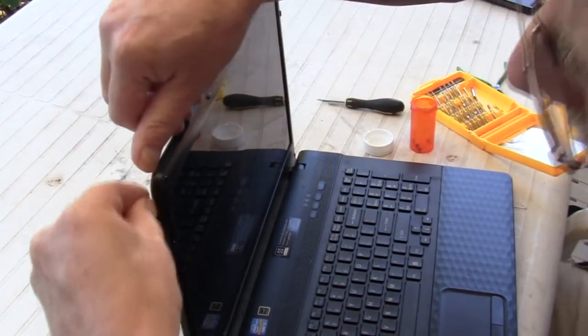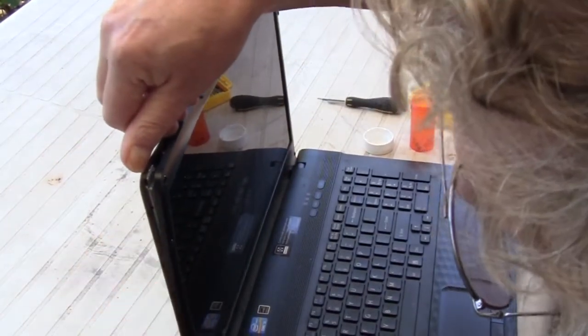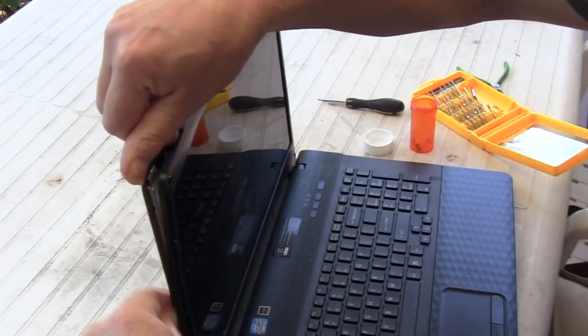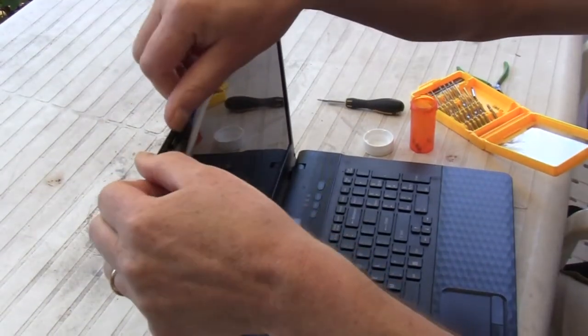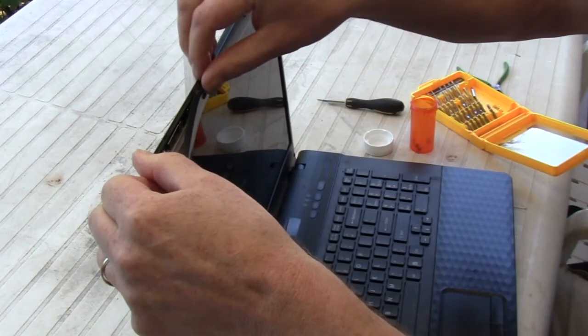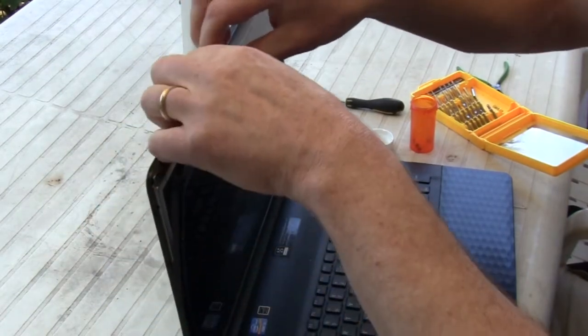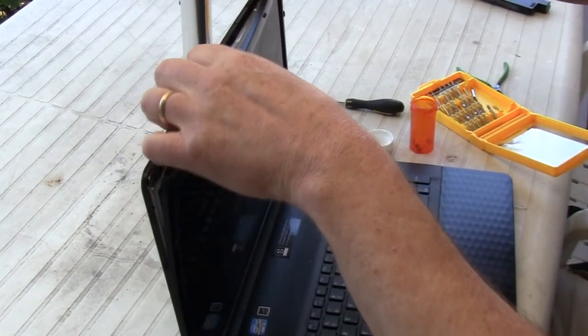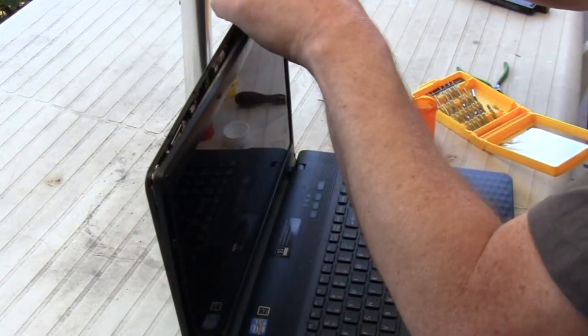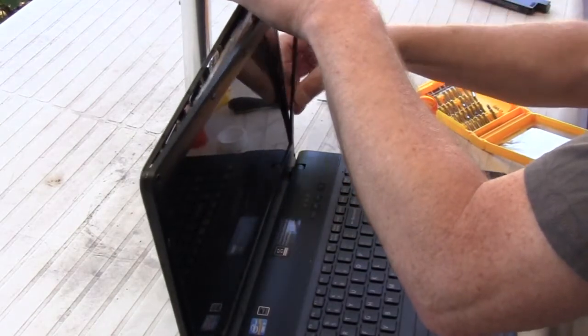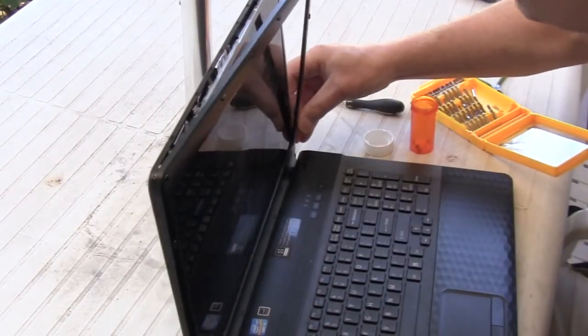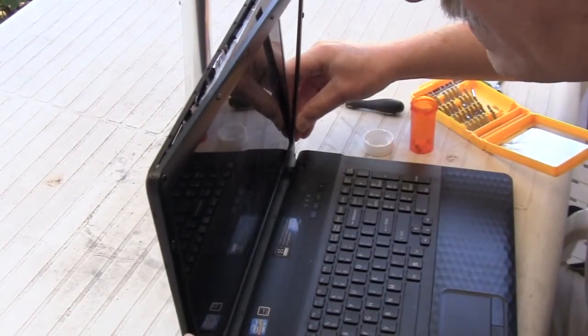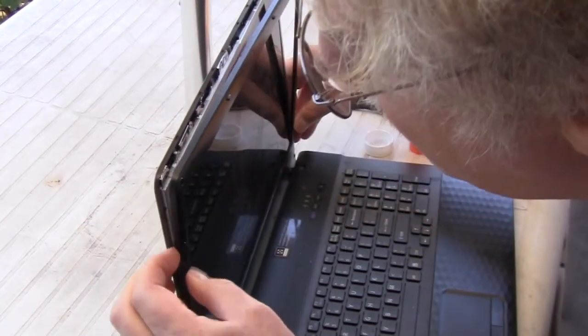After removing the screws you still have to unsnap the bezel cover. Then I discovered that I was going to have to remove the bottom screws.